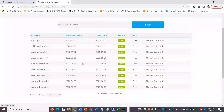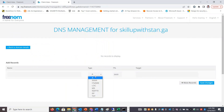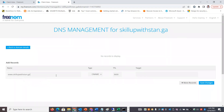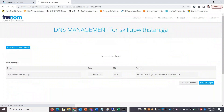You will need a free domain. For example, using Freenom DNS management, if you have a free domain, you type in www.skillupwithstand.gq. We will add a CNAME record here — the canonical name is www.skillupwithstan.azurestaticapps.net or the Azure blob endpoint. This is what we can do with DNS.